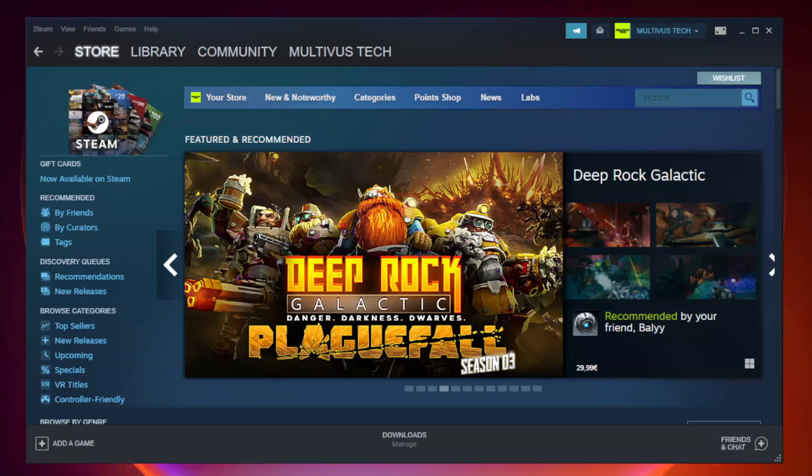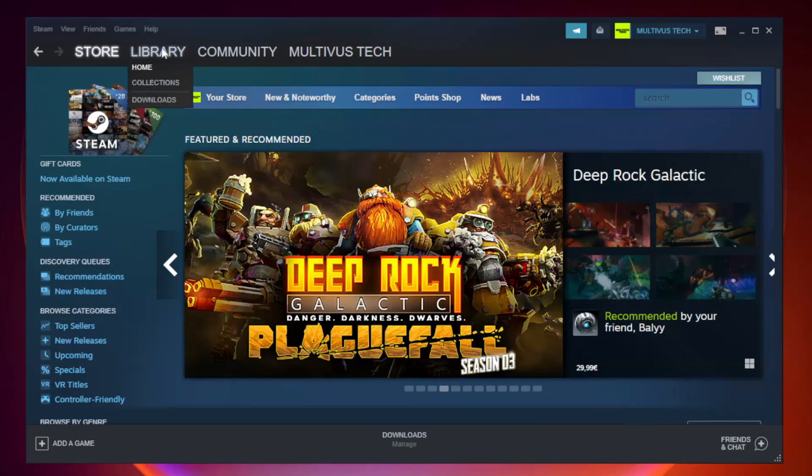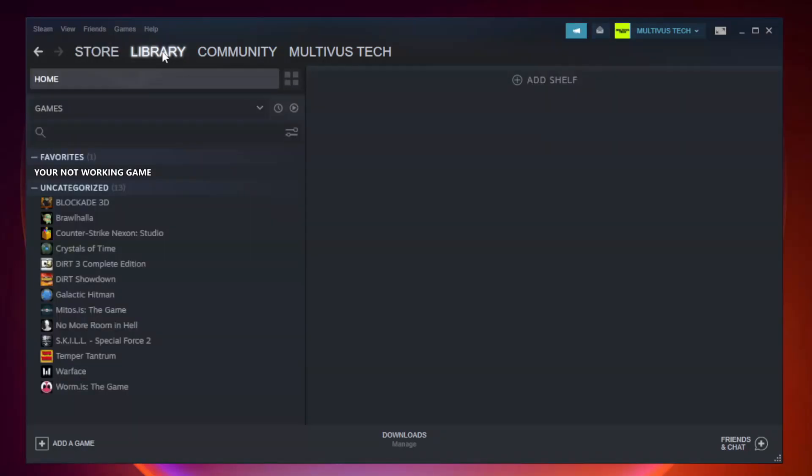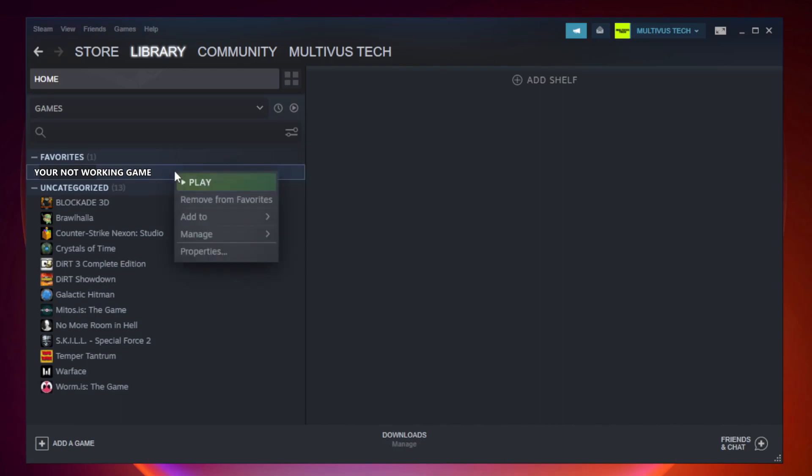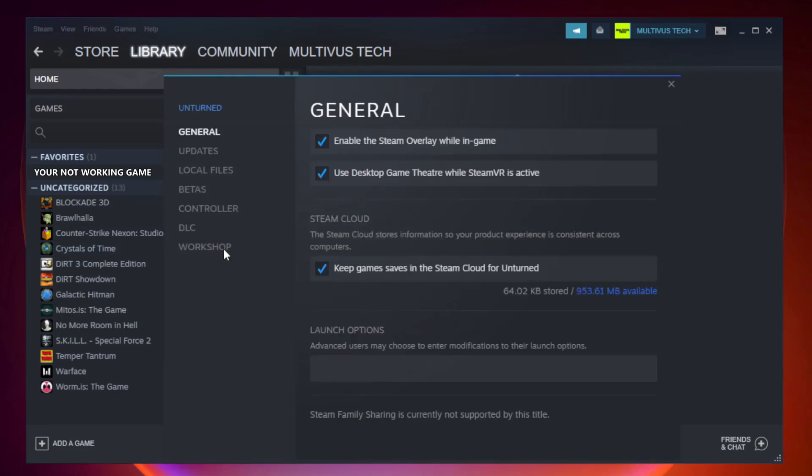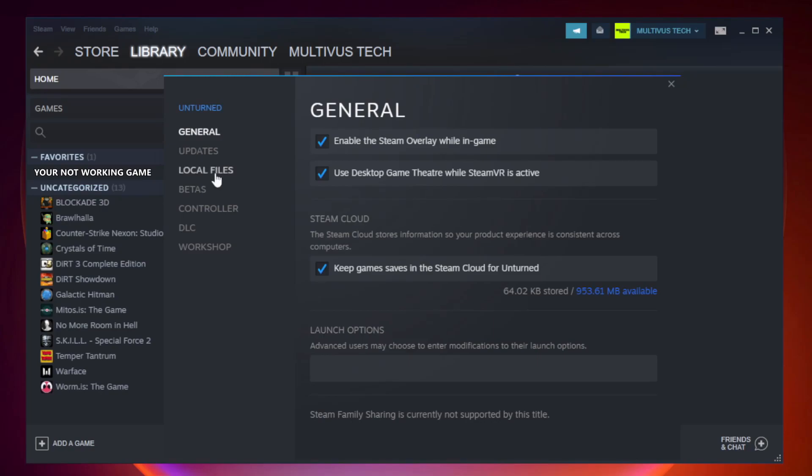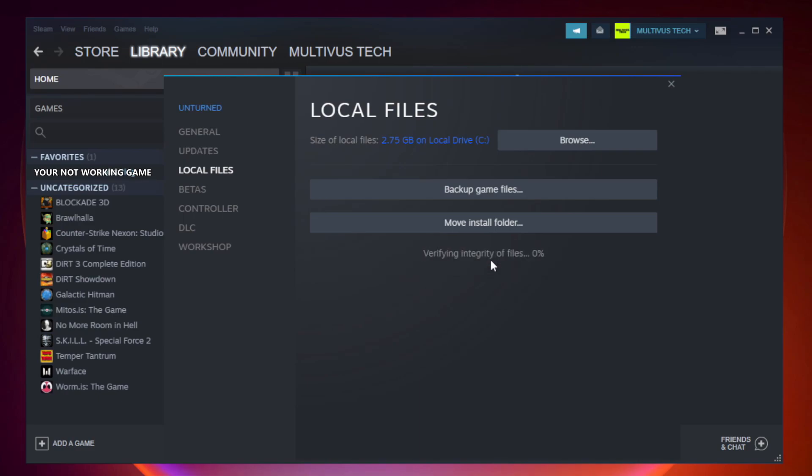Open Steam. Go to the library. Right-click your not working game and click properties. Click local files. Click verify integrity of game files. Wait.